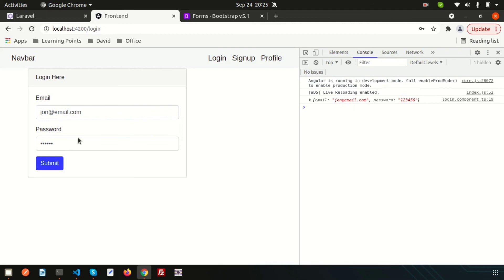The login page is ready. Before we can test login, we need users in the database, so we'll build the sign up process first and then come back to login. We'll cover sign up in the next video. Please like and subscribe to the channel for upcoming videos, and leave a comment with your opinion.